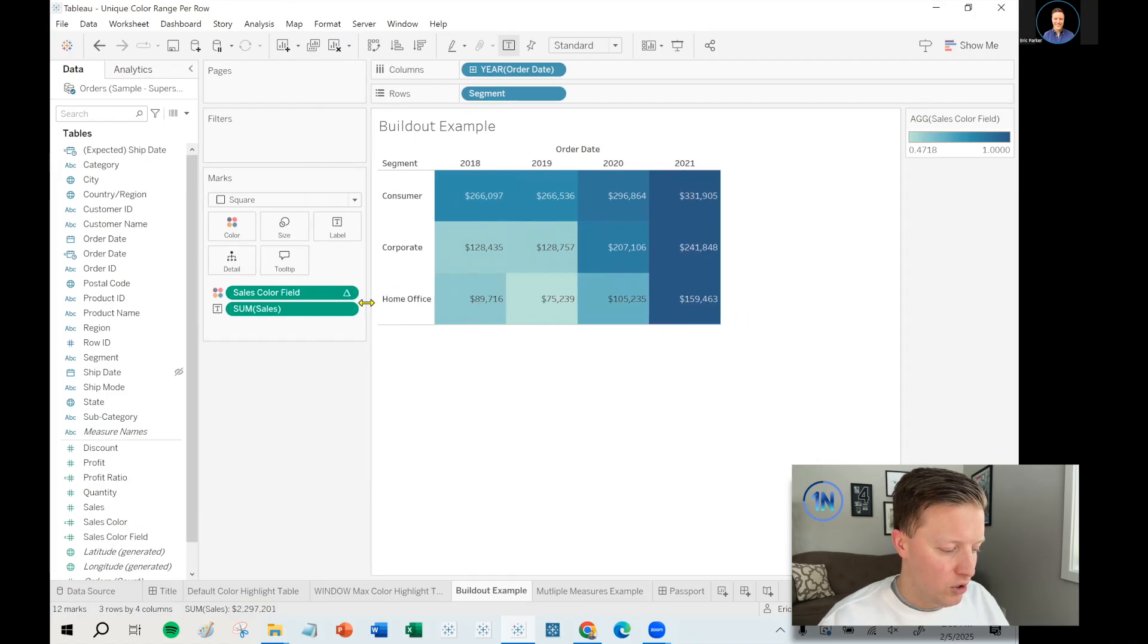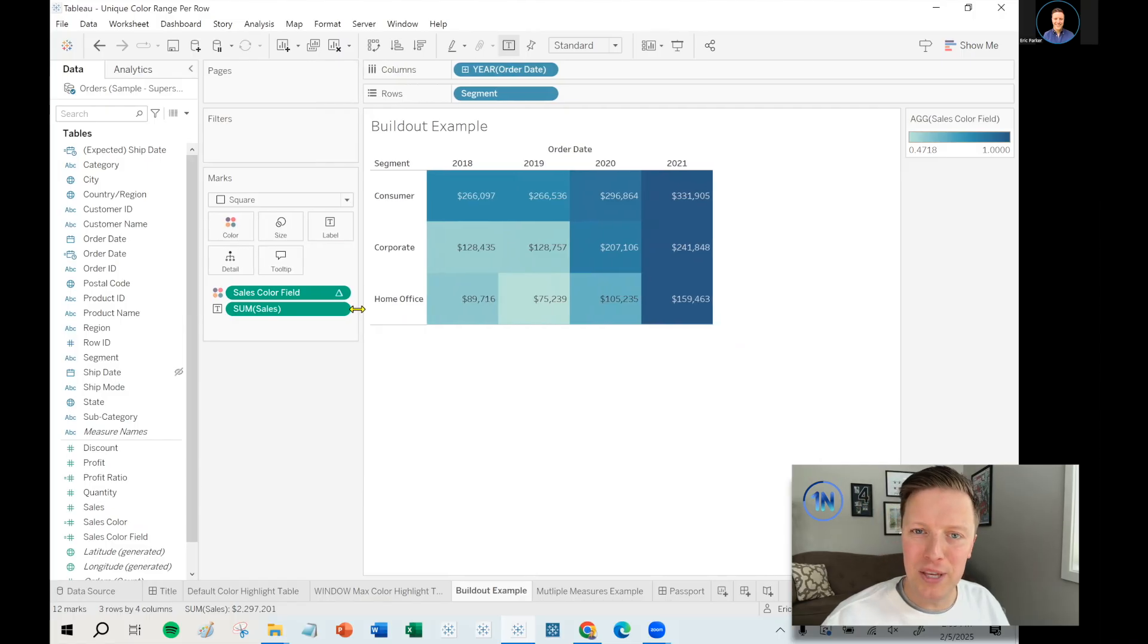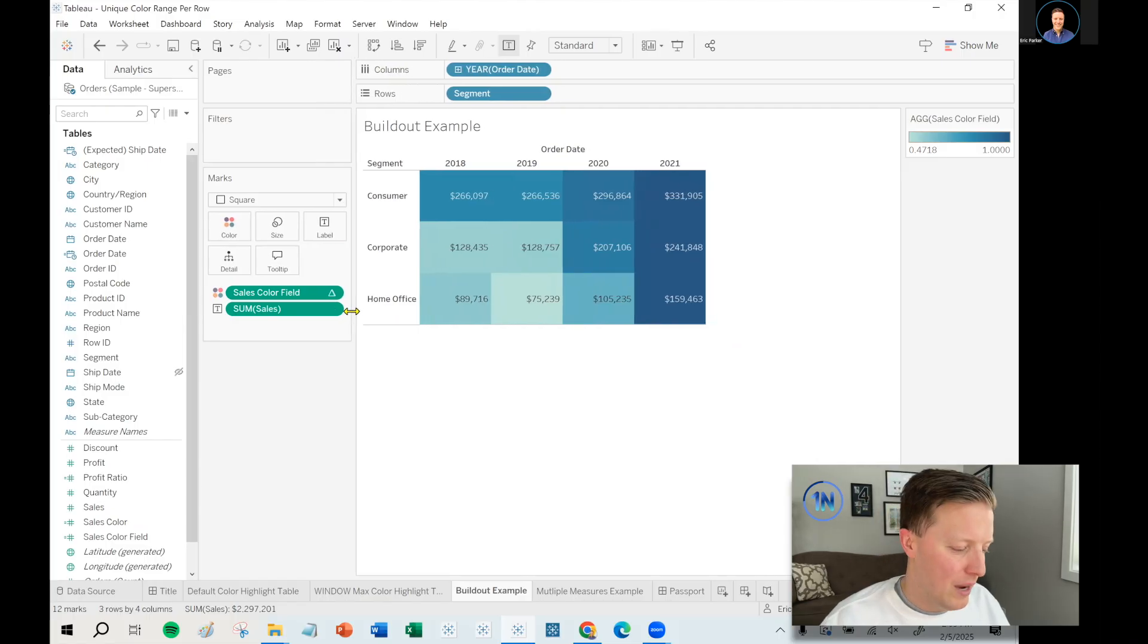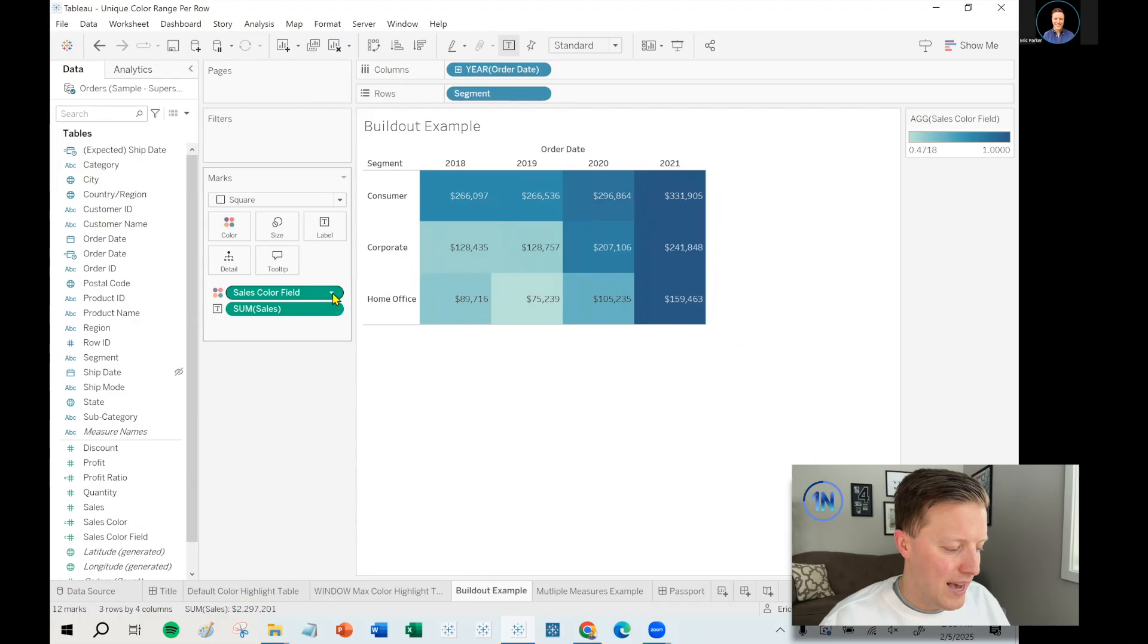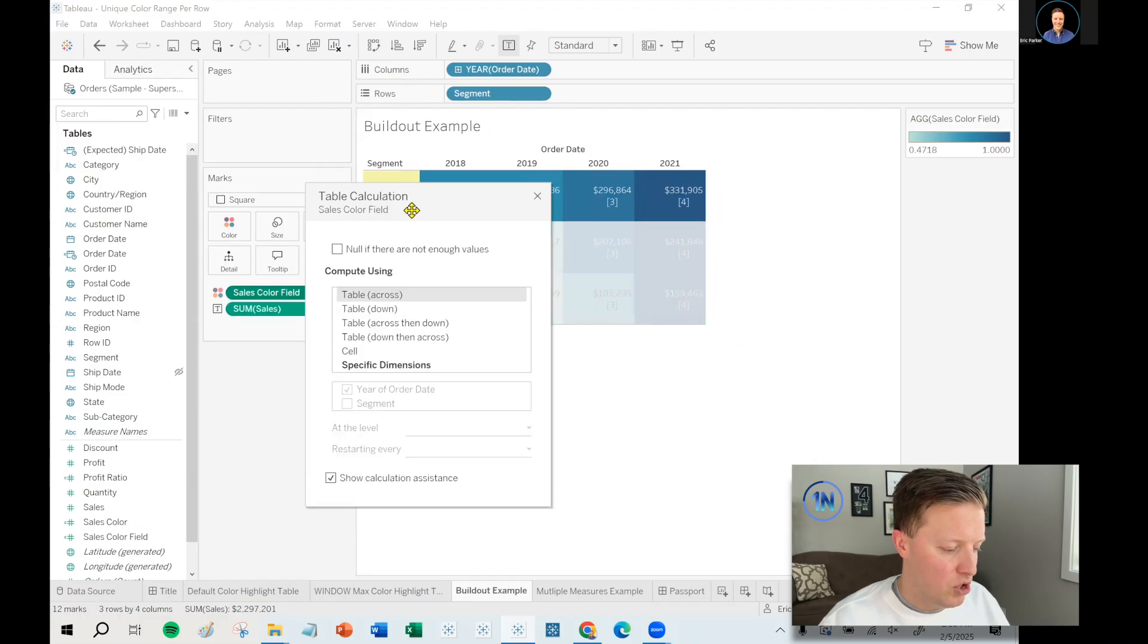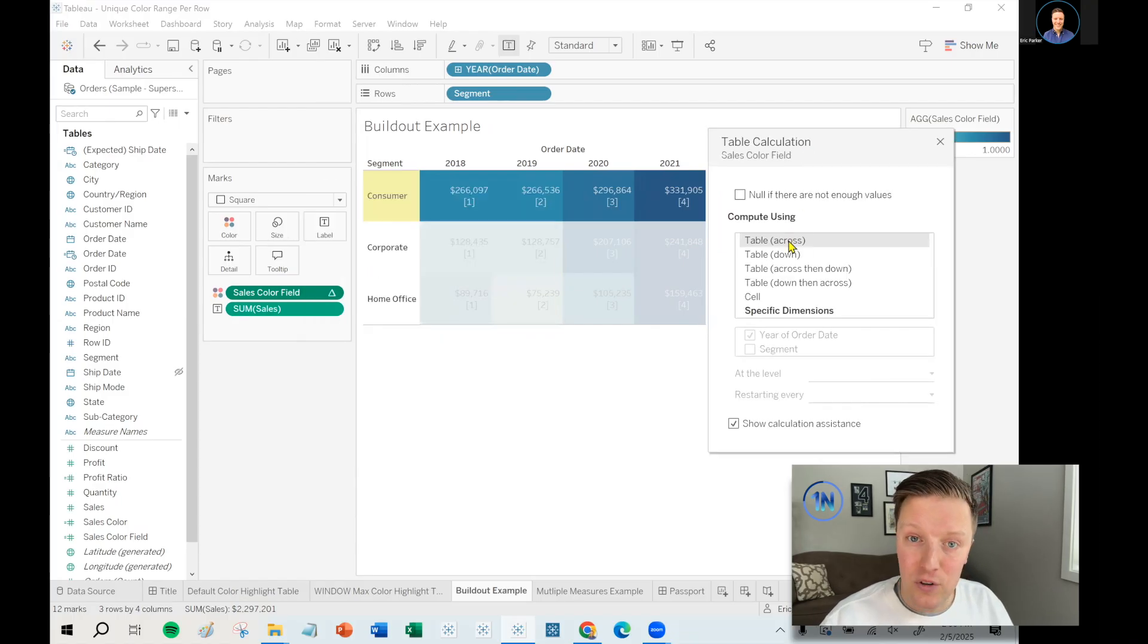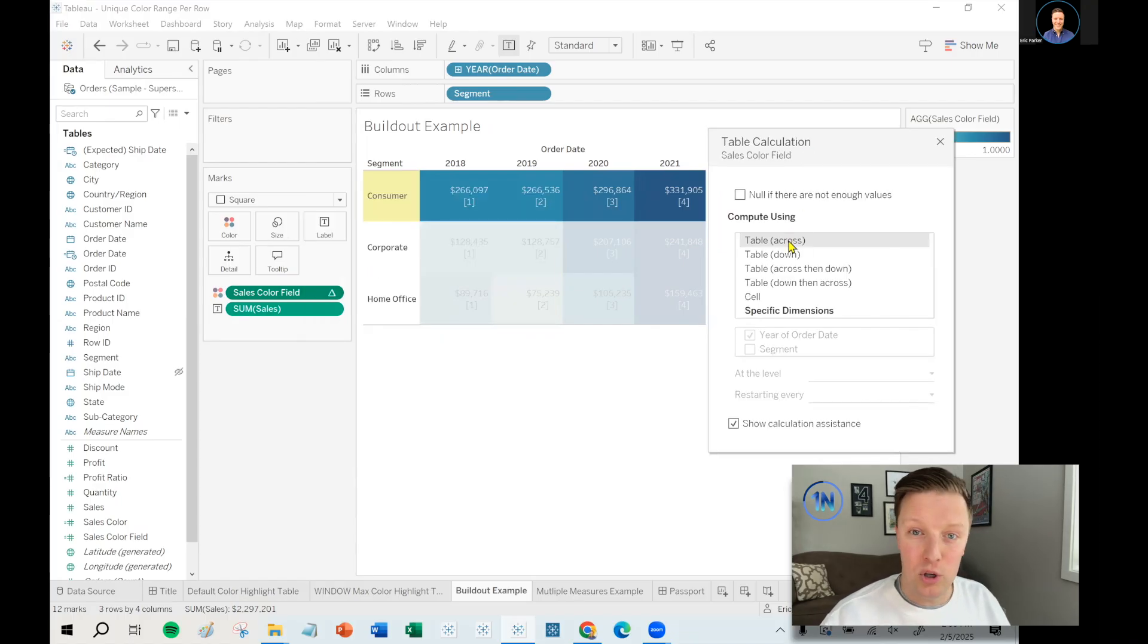I think Tableau actually did what we want right out of the box. We didn't even have to make an adjustment. So I can see now that the darkest cell is always showing up in 2021. But if you're not totally sure, like did Tableau apply that table calculation the way that I would want it to, I can hit the dropdown on that sales color field and select edit table calculation. This is our table calculation dialogue box.